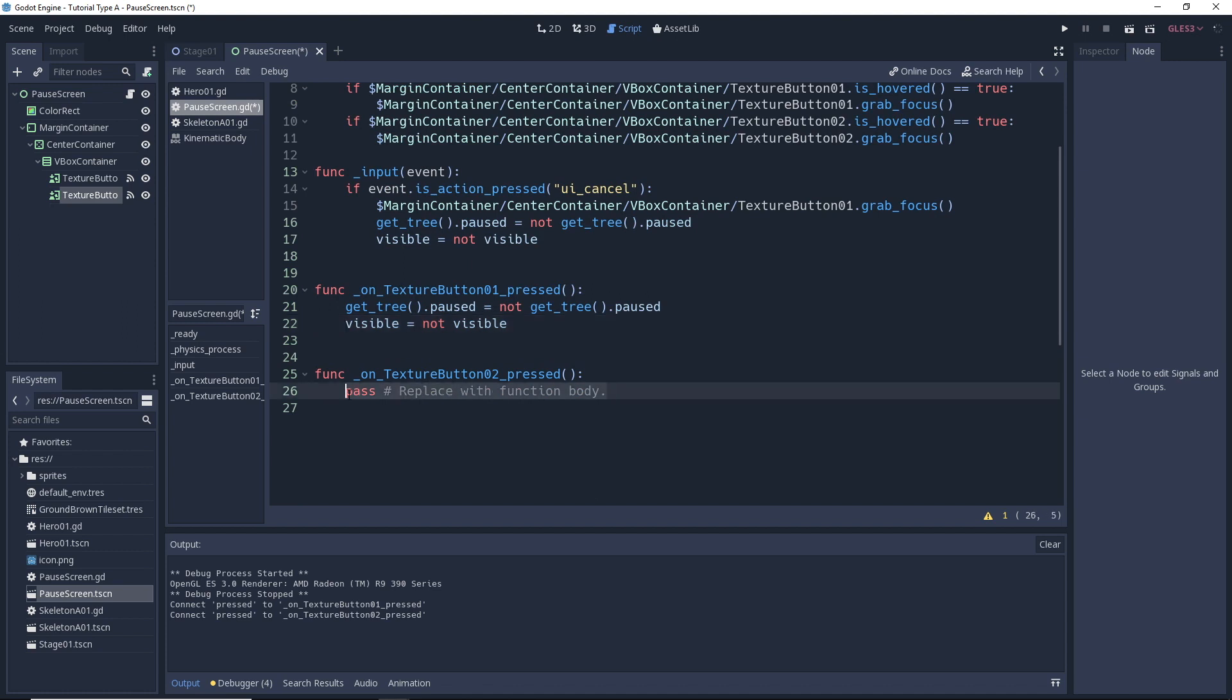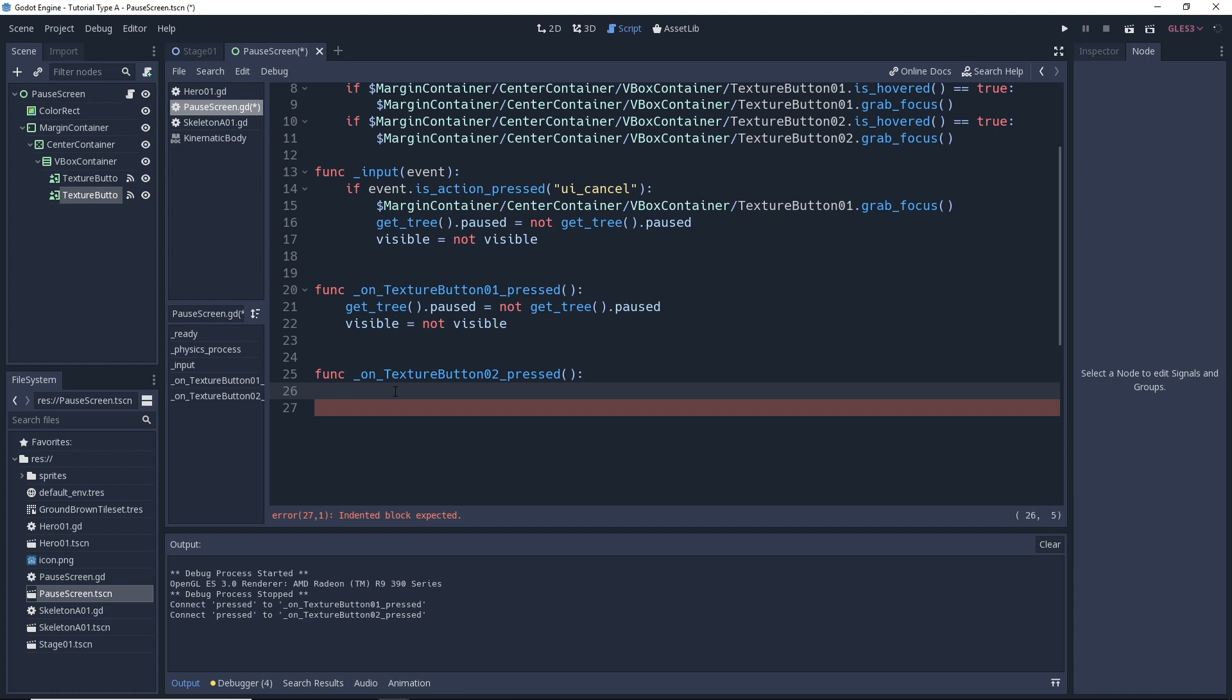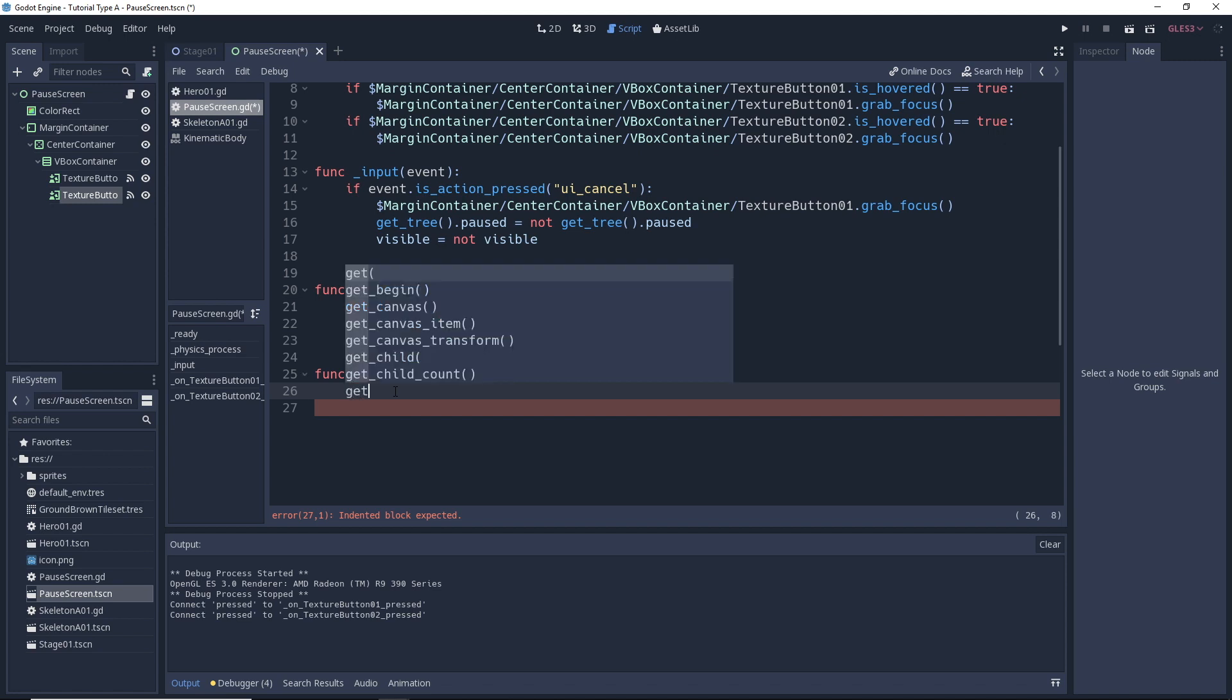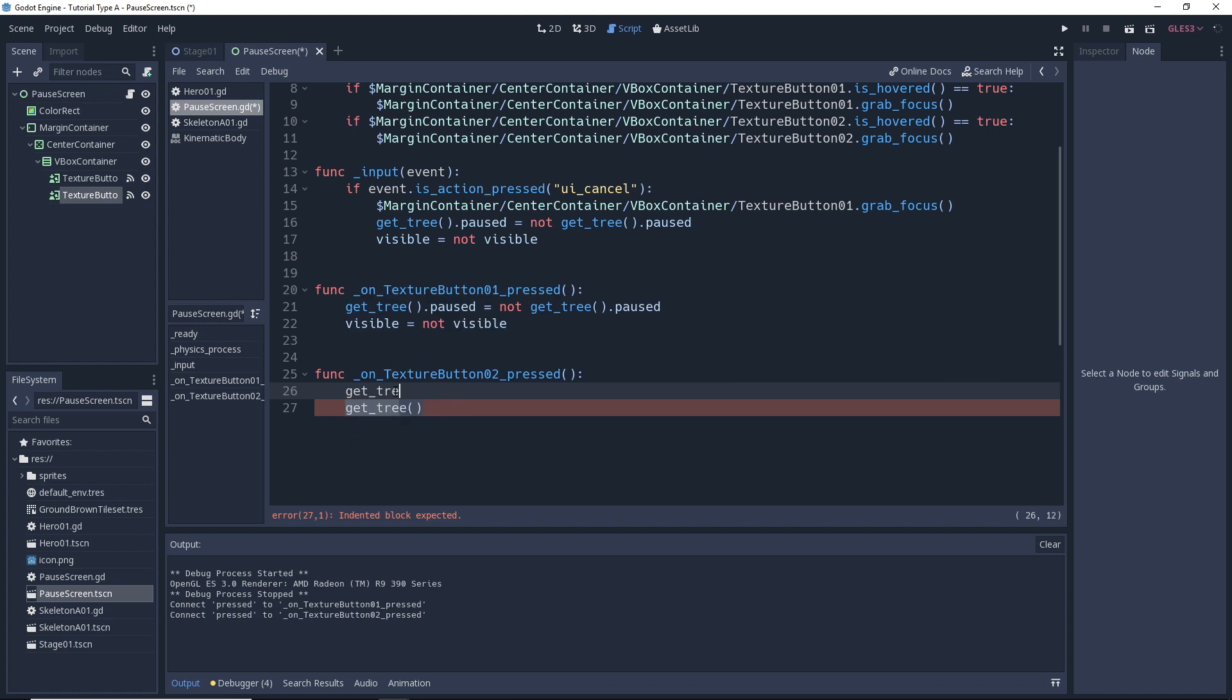And then with the texture button 2. Texture button 2 is to exit the game. Because I don't have any title screen or anything wired up to this, let's just go ahead and use this texture button to quit the whole game. So we'll just quickly type in get tree dot quit.